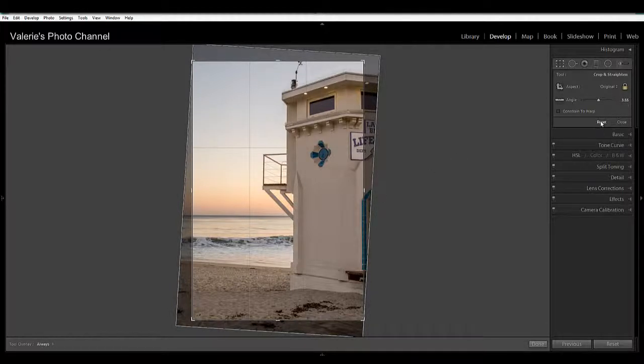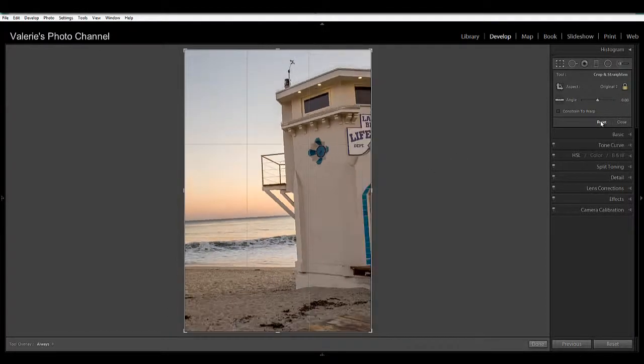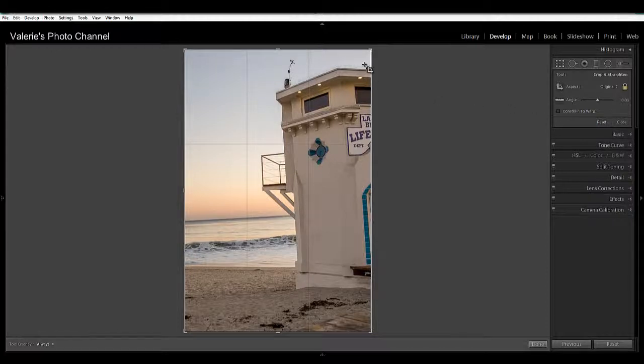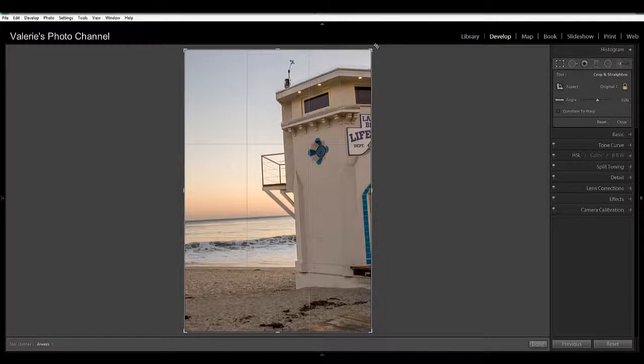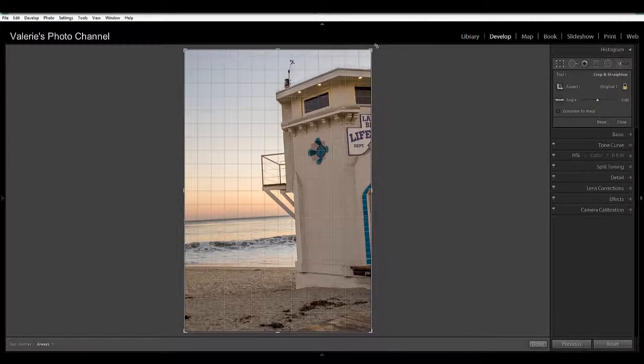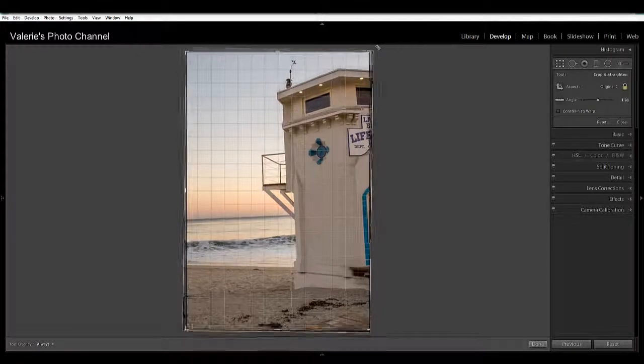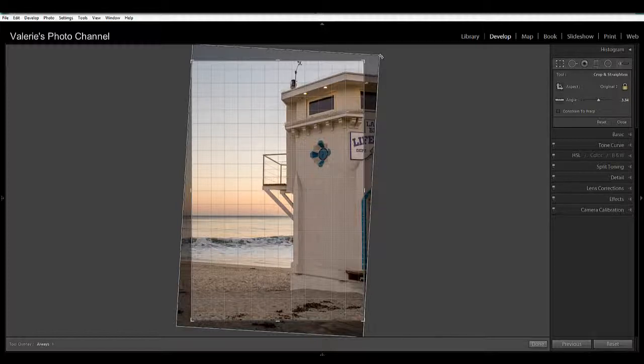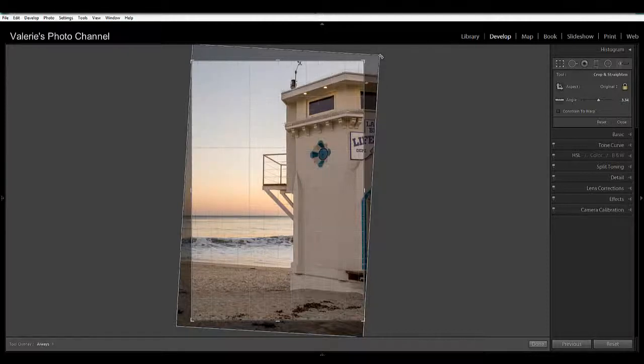And I'll reset that again. And other ways you can use this tool, you can just grab one of these handles in the corner and then you can manually rotate the image. Of course it's a little harder to be precise but sometimes you might want your image angled in a certain way.